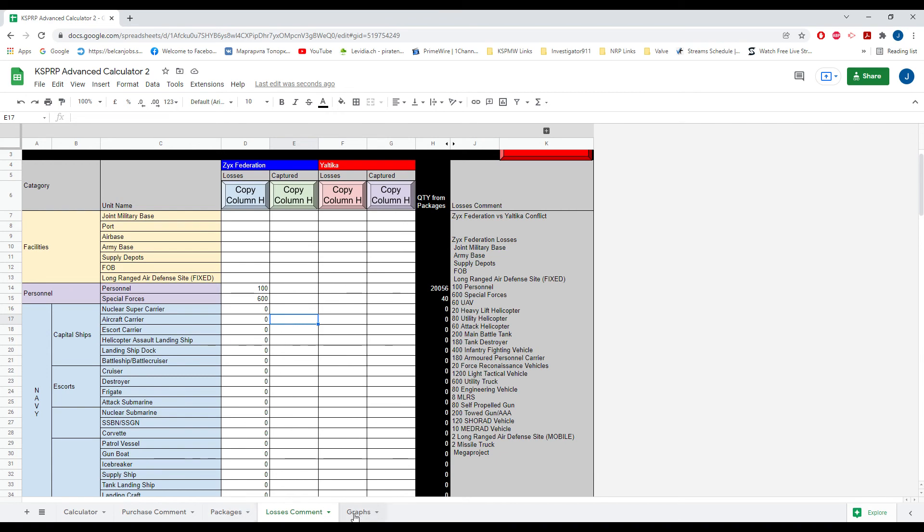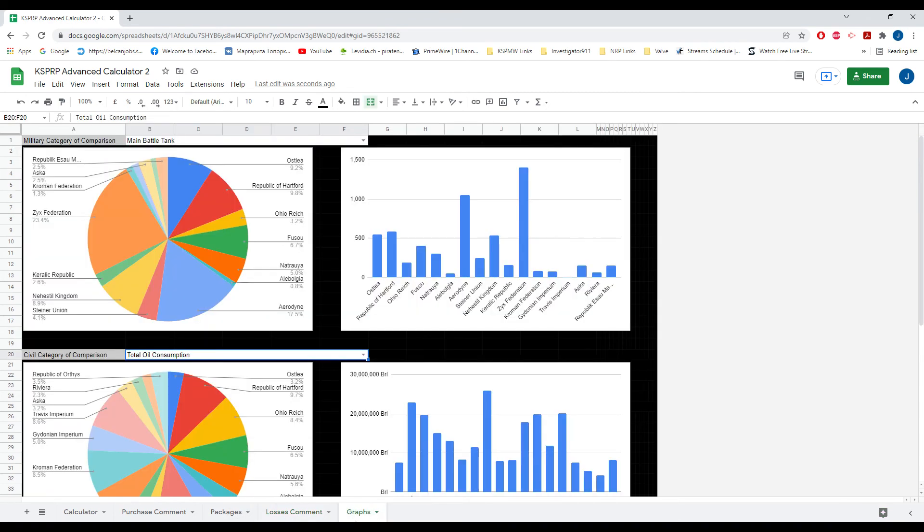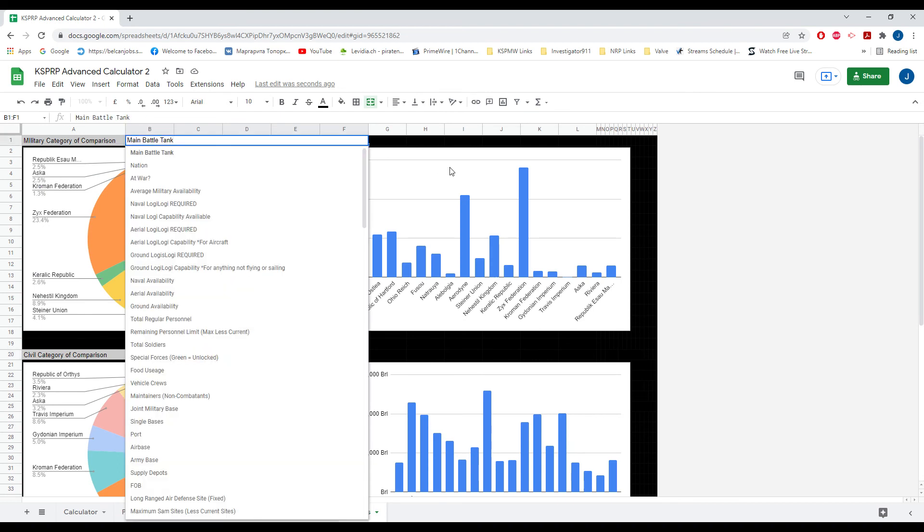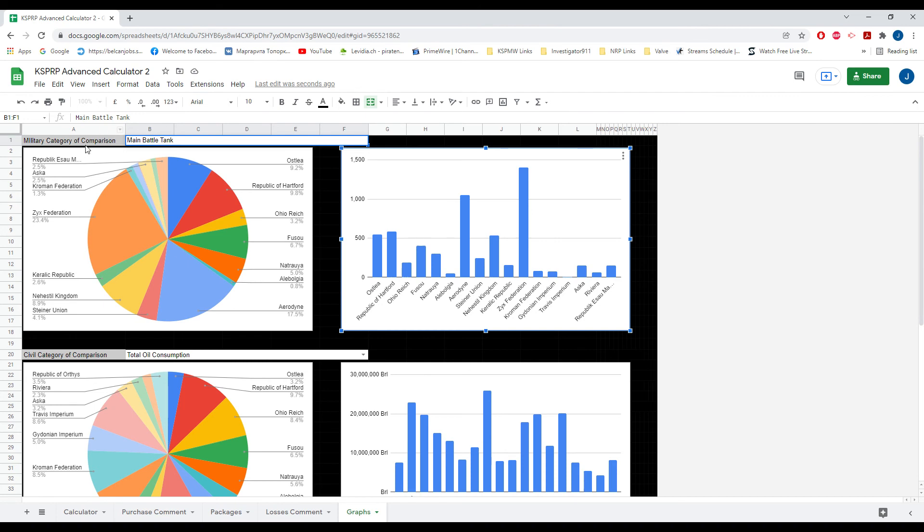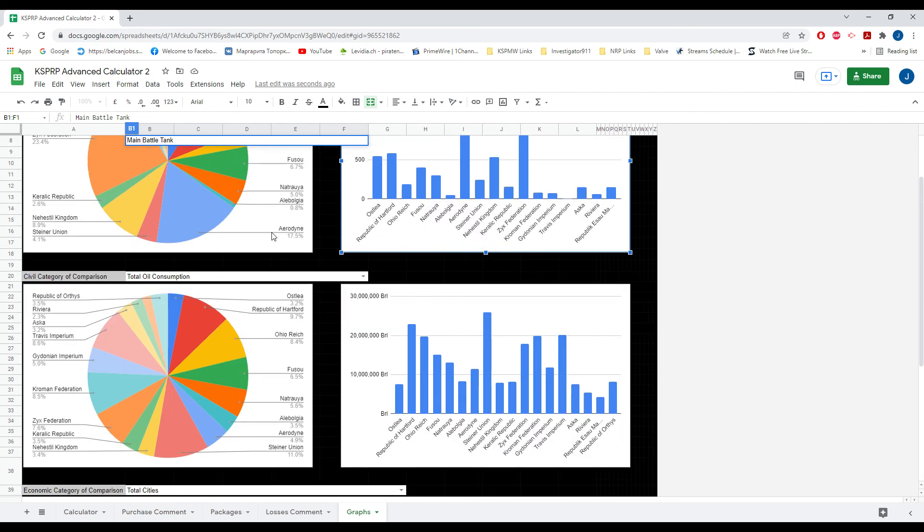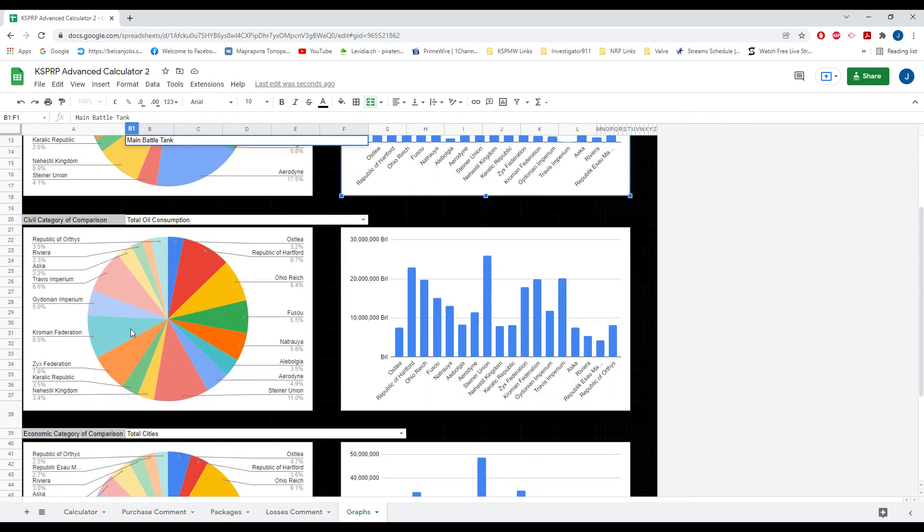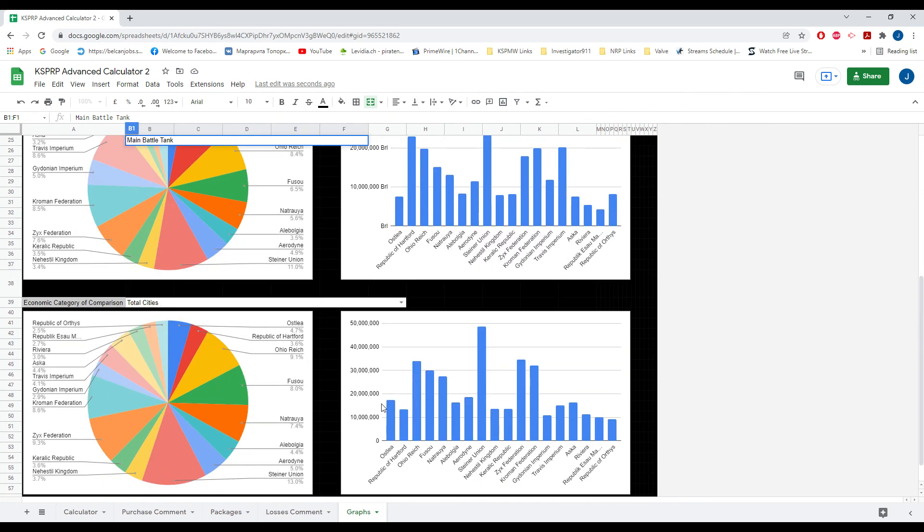And then lastly there's just a tab for a little bit of fun called graphs. So here there's different categories. Basically what it does is it imports information from the sheets and the official sheets. So this would be like the military tracker sheet. This would be like the civilian tracker sheet. And this would be the main sheet.